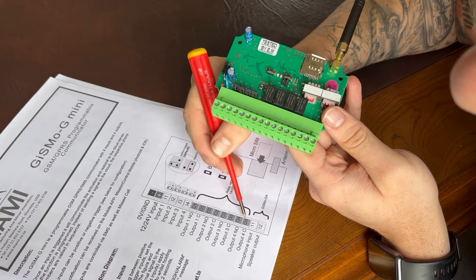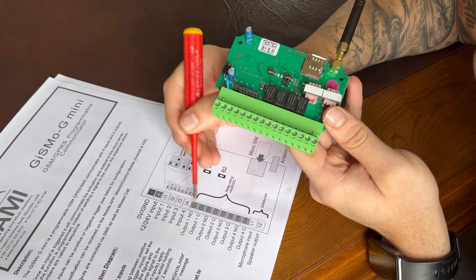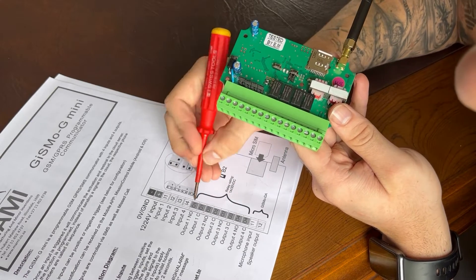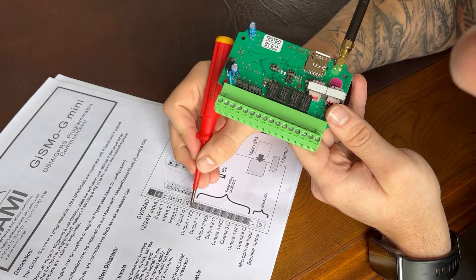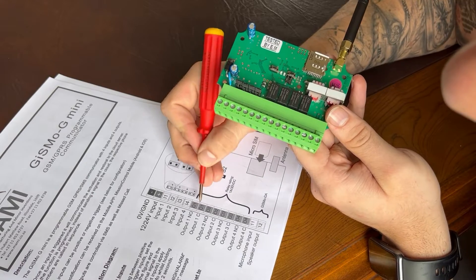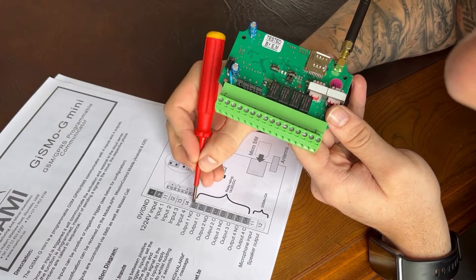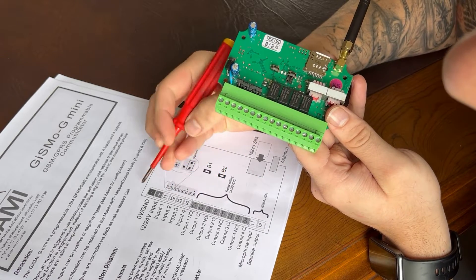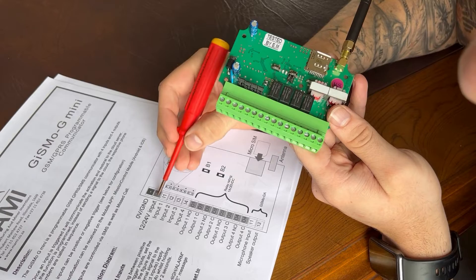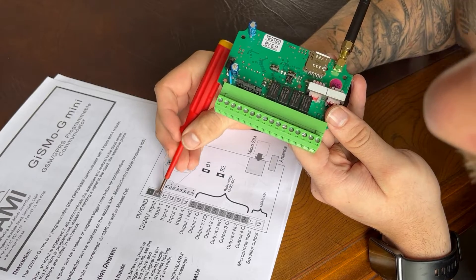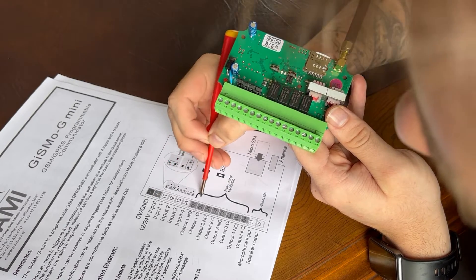And then you've got four relay outputs. They are normally open and a common. So basically, let's say for example, we'll use a 12 volt common.